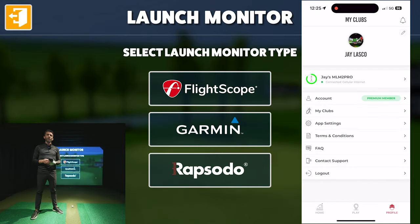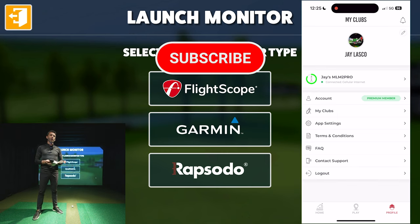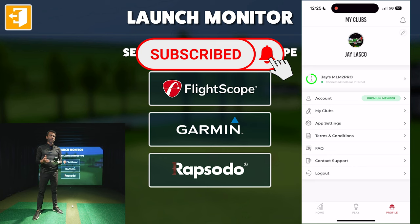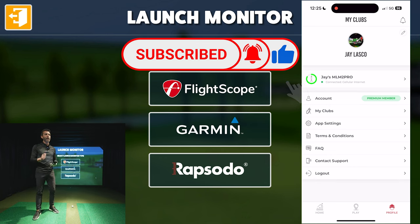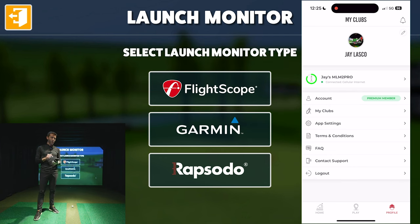What's up guys, welcome back to Golf Simulator Videos. We're back today with another exciting video — we're here with the Rapsodo MLM2 Pro golf launch monitor connected to the Awesome Golf simulator software. We want to give you guys a demonstration, and technically we're not connected because I'm screen recording to show you how this works.